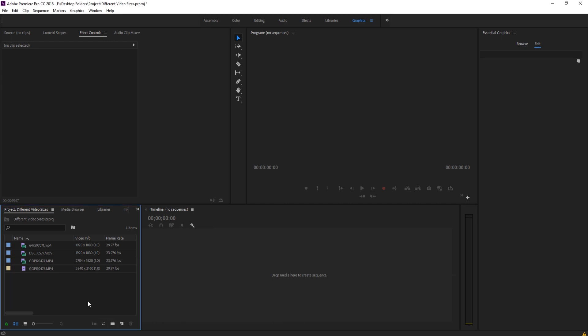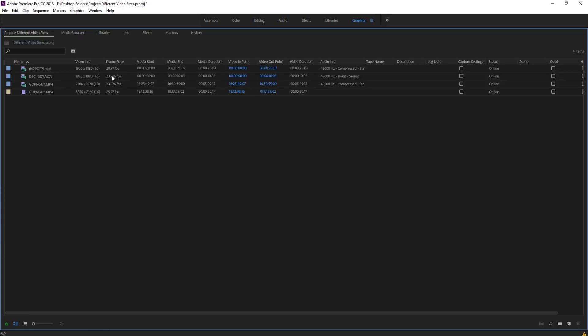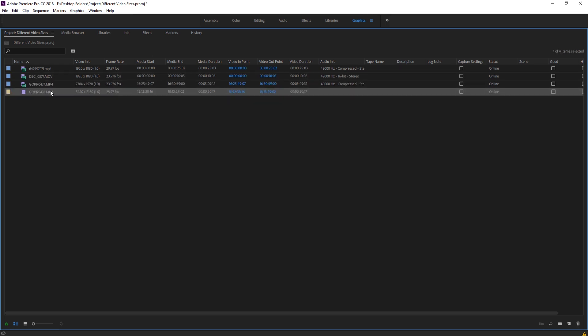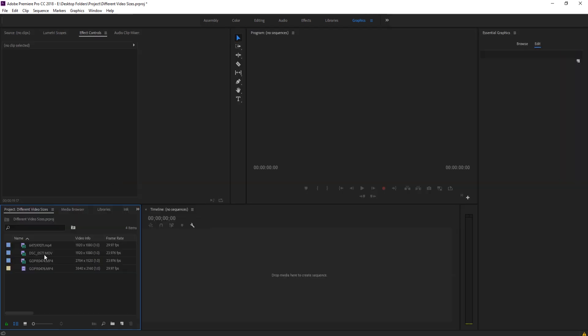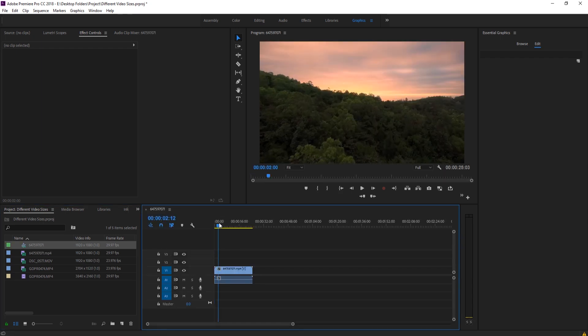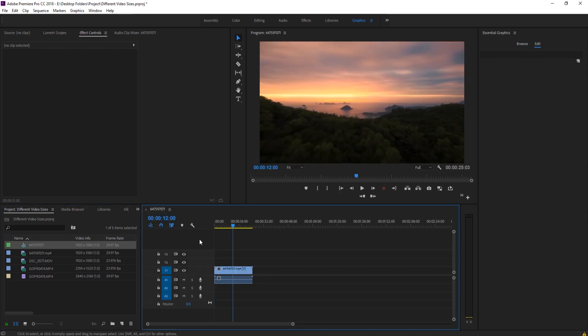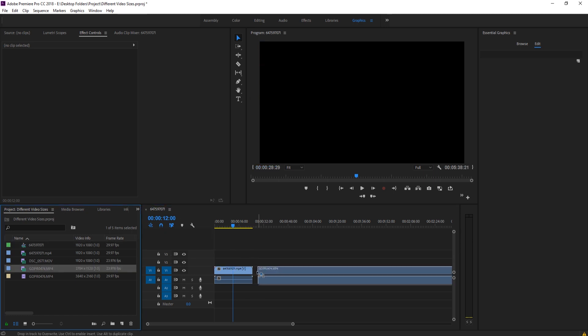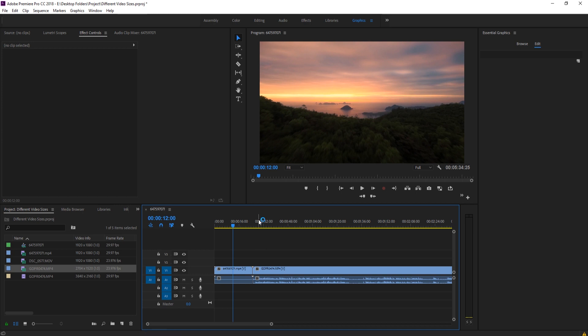So if you notice over here on the left, we have four pieces of footage. The first one is 1080p, this is also 1080p, this is 2K, and then this is 4K. So if we took one of these pieces and dragged it onto the timeline, it's going to look good. It's going to create a sequence that is 1080p, but that's a problem because if I drag, for example, this 2.7K footage over,